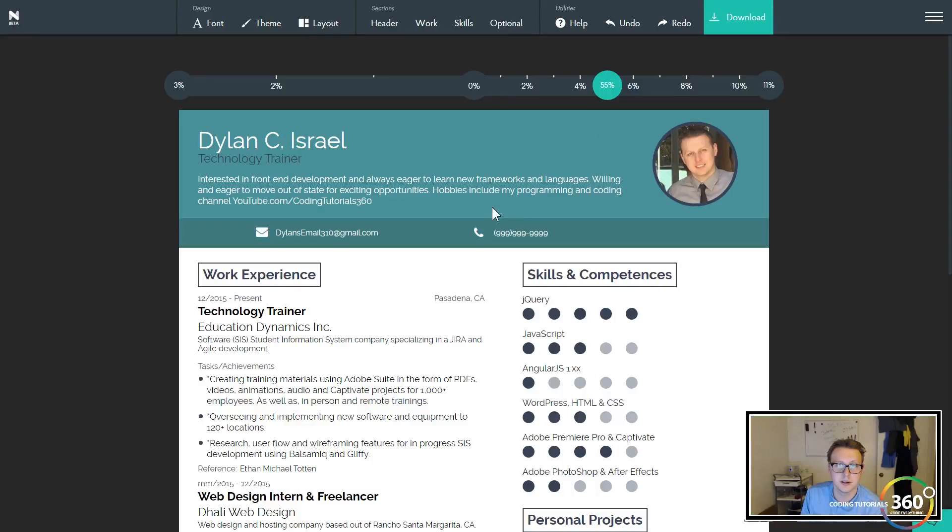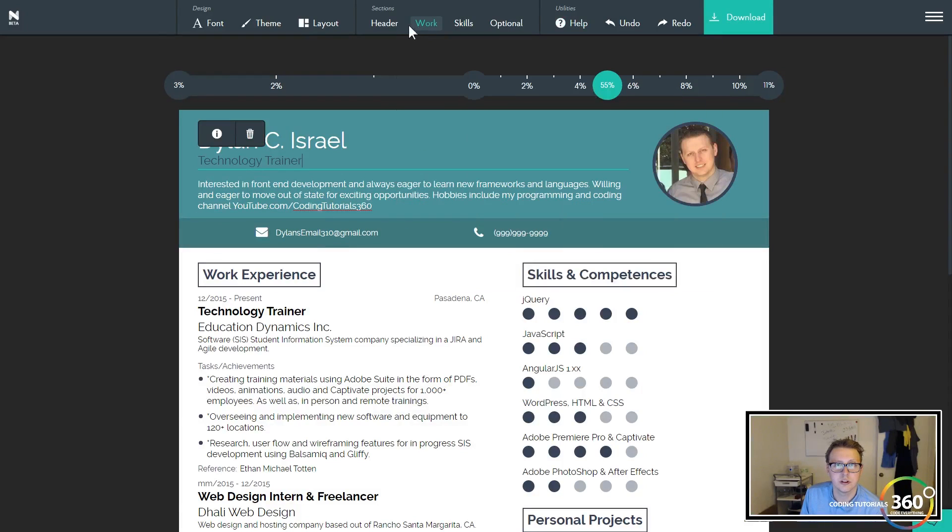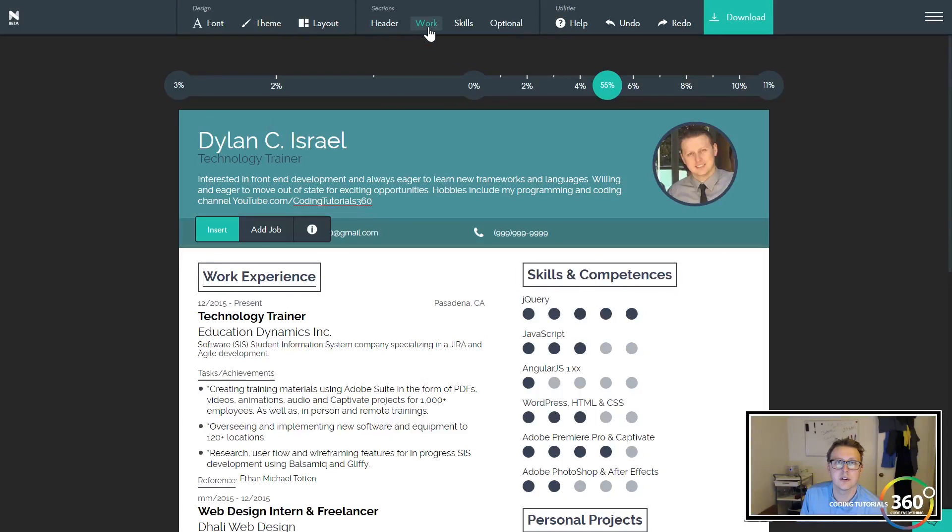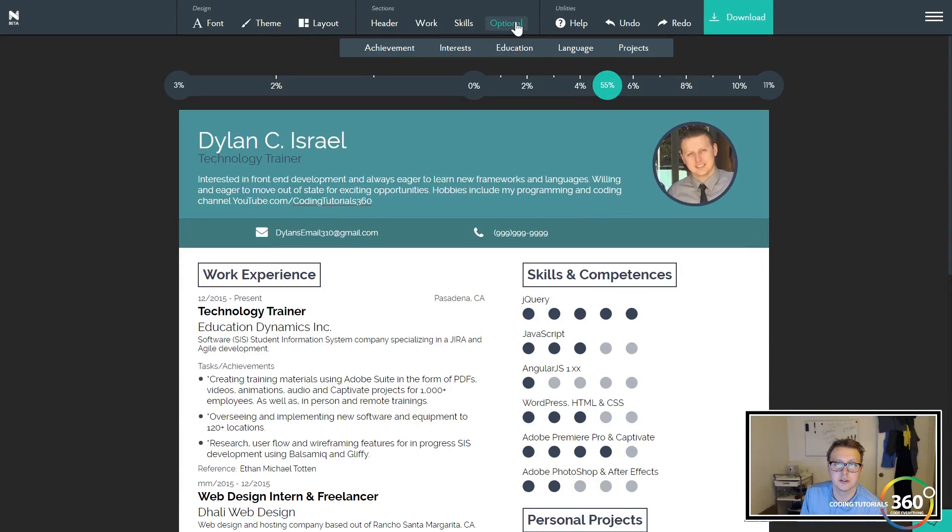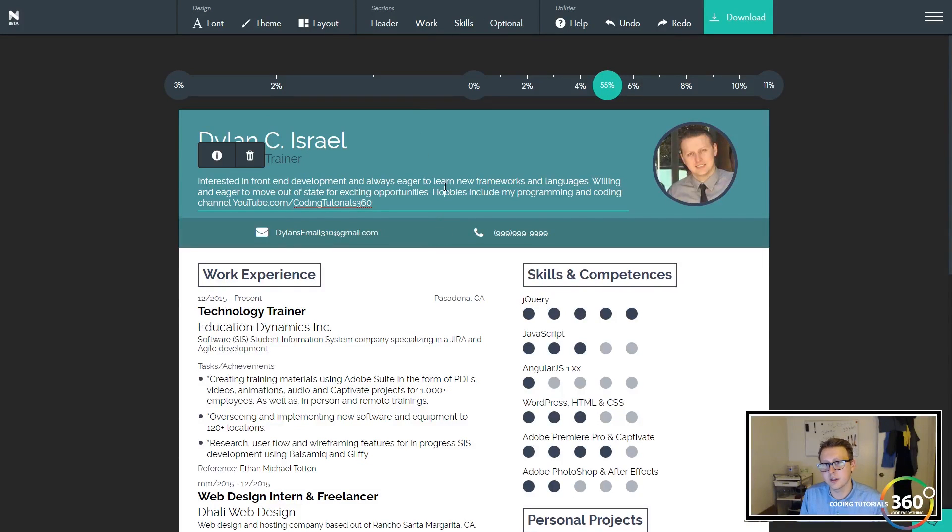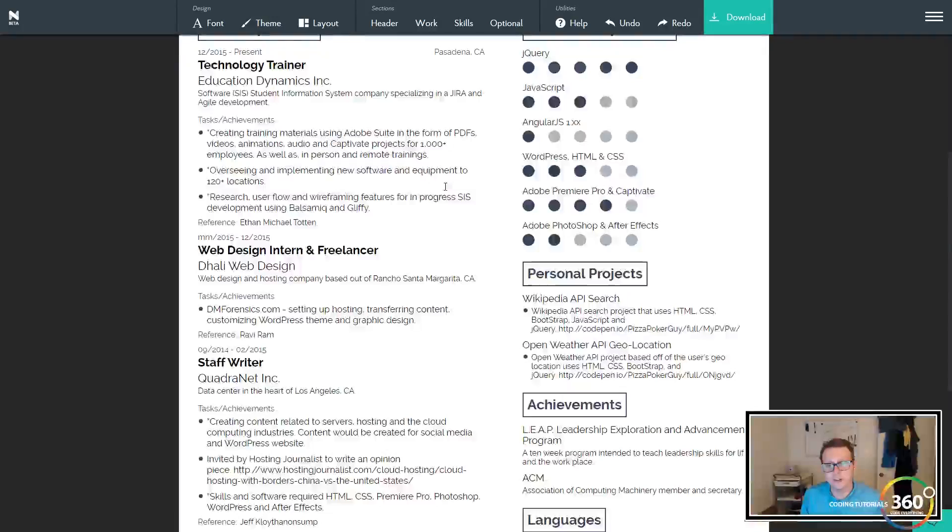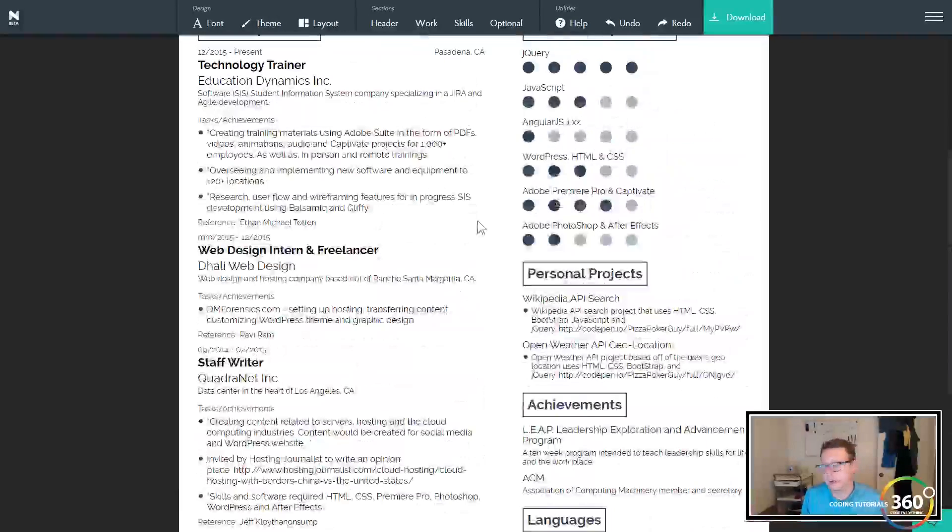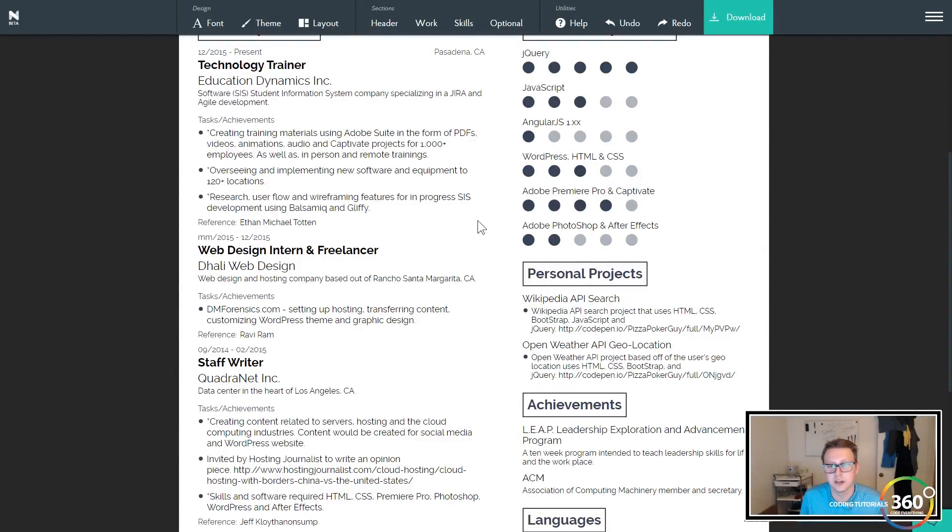You can also go ahead and enter stuff here. Skills, optional, and it's completely free. Tons of great stuff. I really just wanted to share this with you guys, so I hope you enjoy the site.